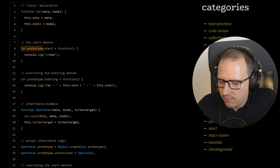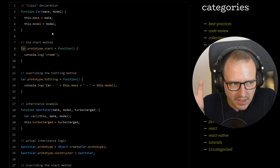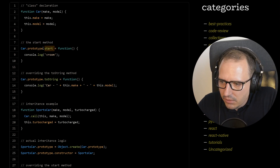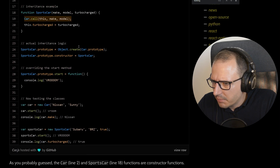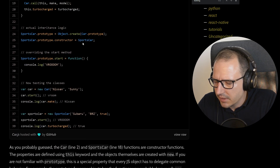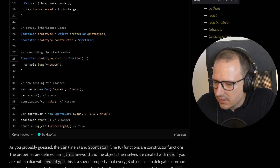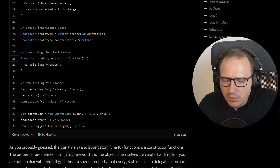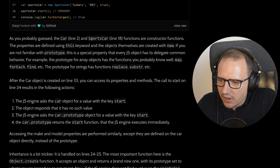Before ES6 you had this abomination — you make a function and you need to change the prototype of every object you create from this Car class. A function is an object, so it's used like one, but you change the prototype by adding functions. He also makes a SportsCar which calls the Car constructor, and as you can see there's prototype after prototype — it's basically spaghetti. I did a lot of work like this and it was a nightmare.